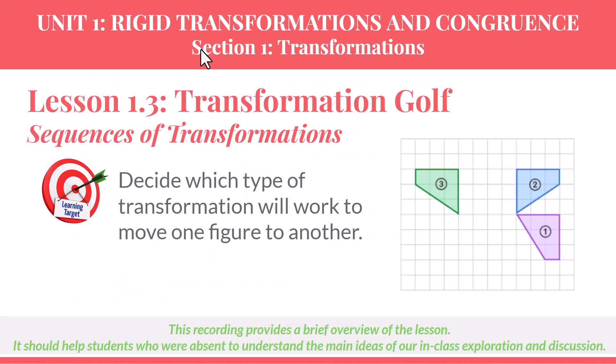So in this lesson, we had to decide which type of transformation or what sequence of transformations would be needed to move one figure to another, to move a pre-image to its final image. I would really recommend that you go back to Desmos and try some of these on your own. I just gave a fast look at how it could be done, but you should think it through on your own. Have fun.